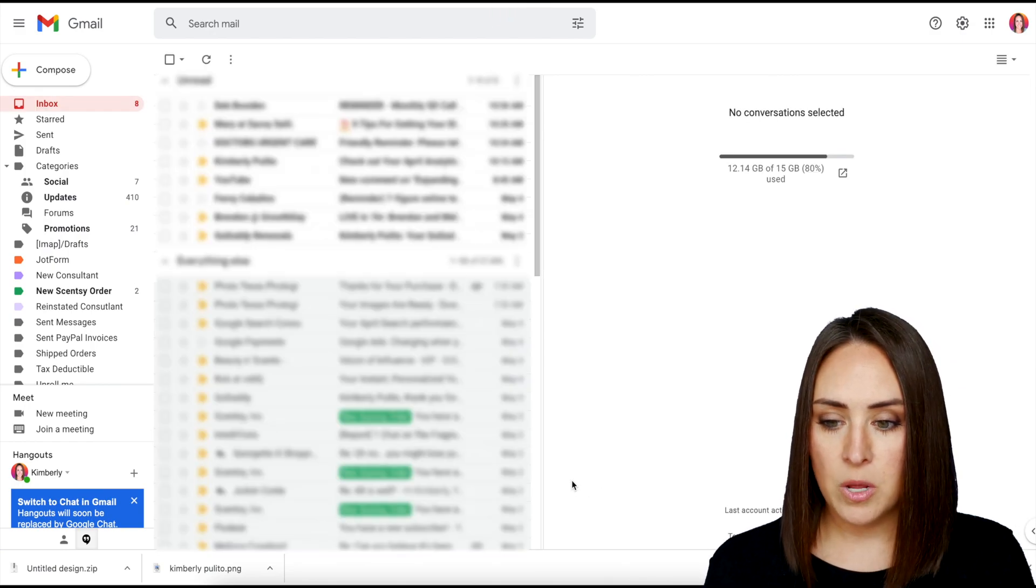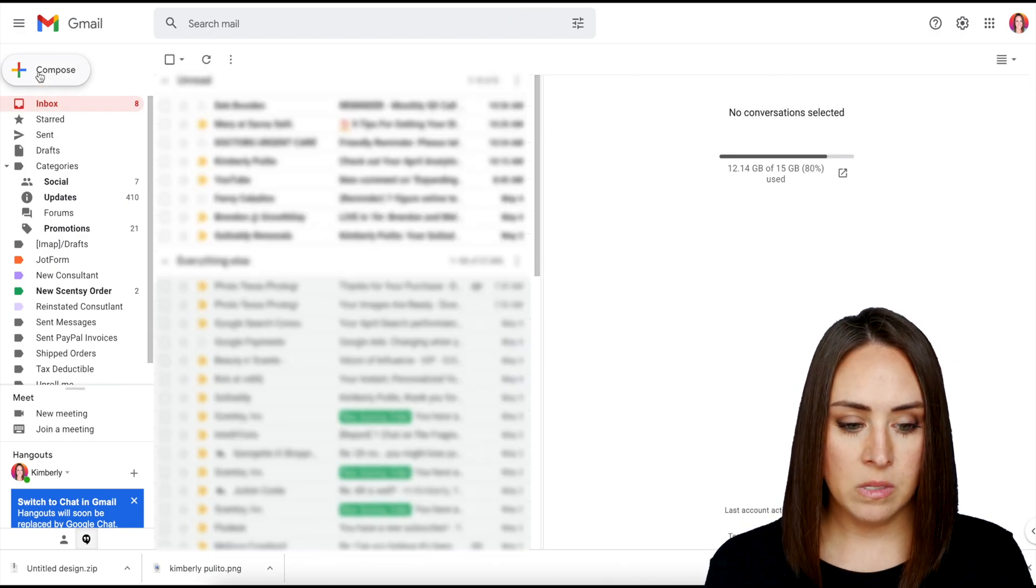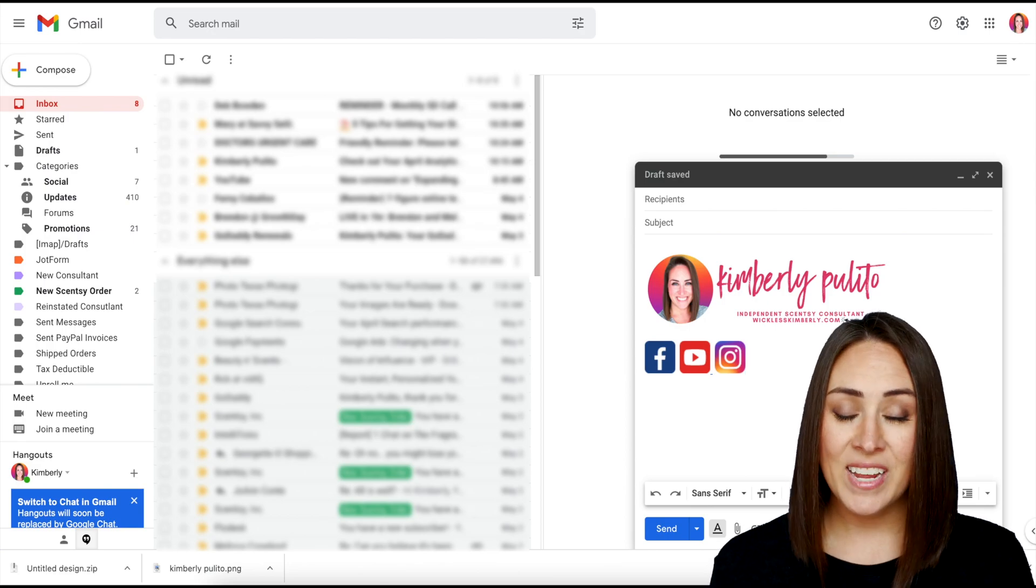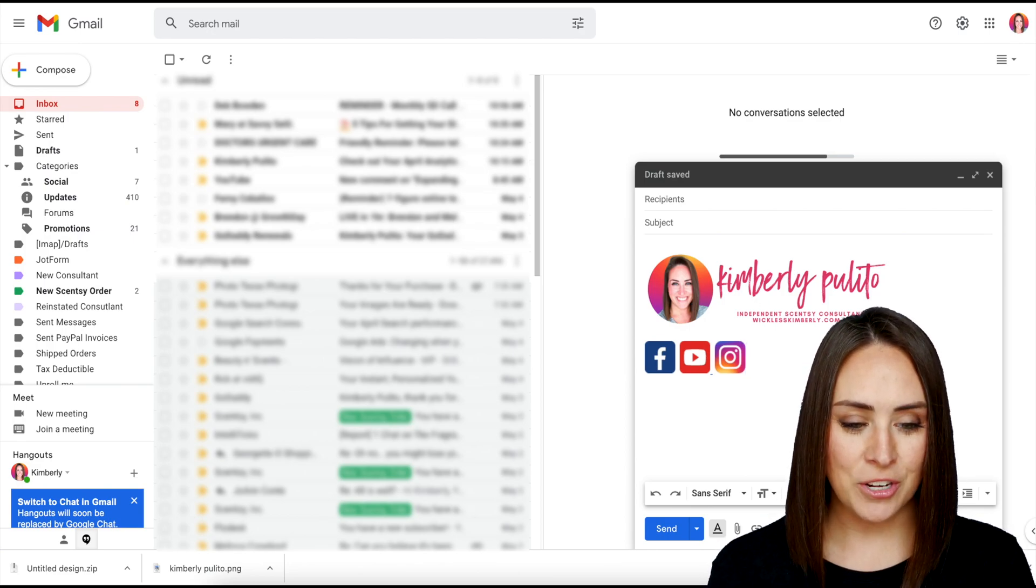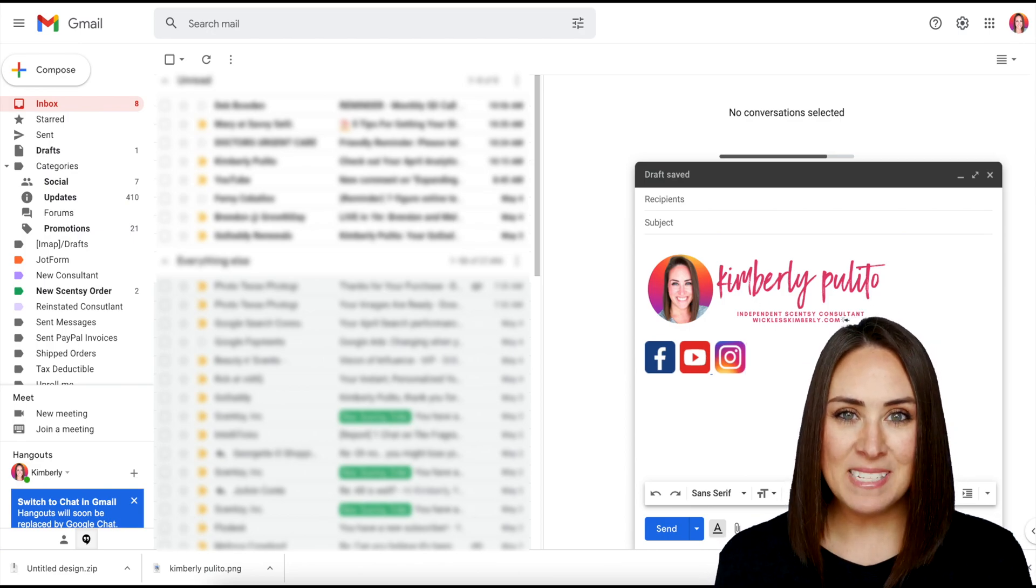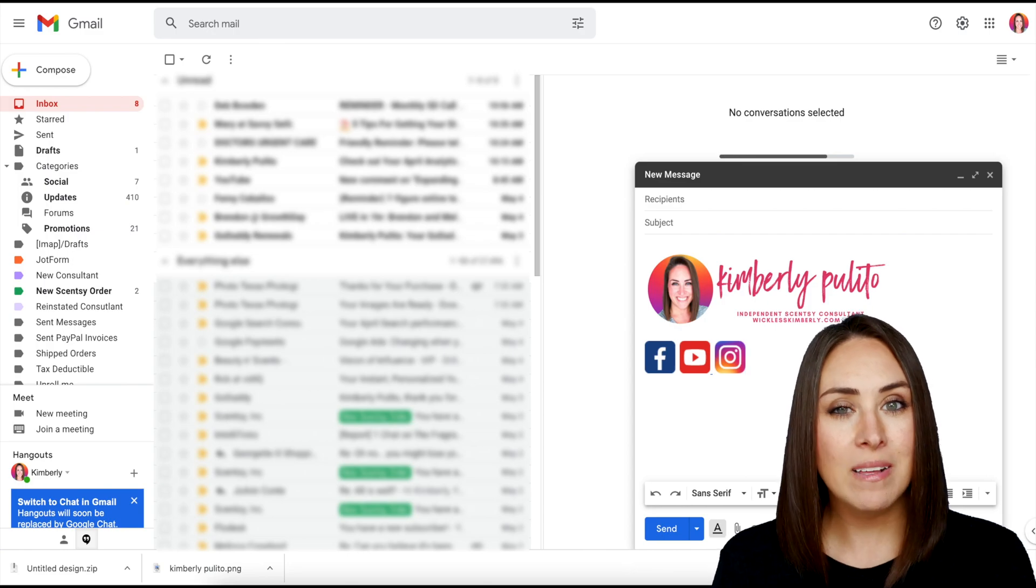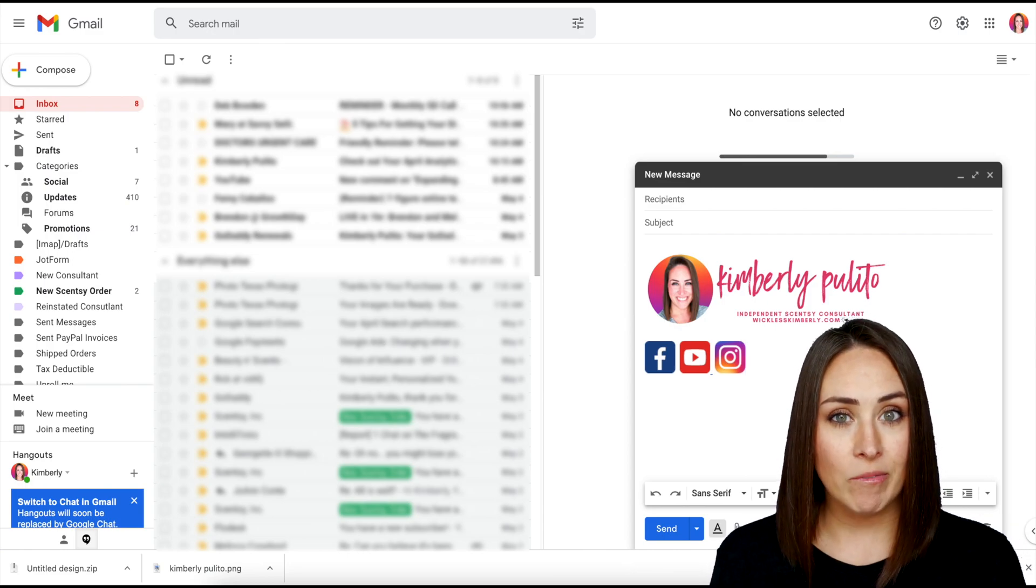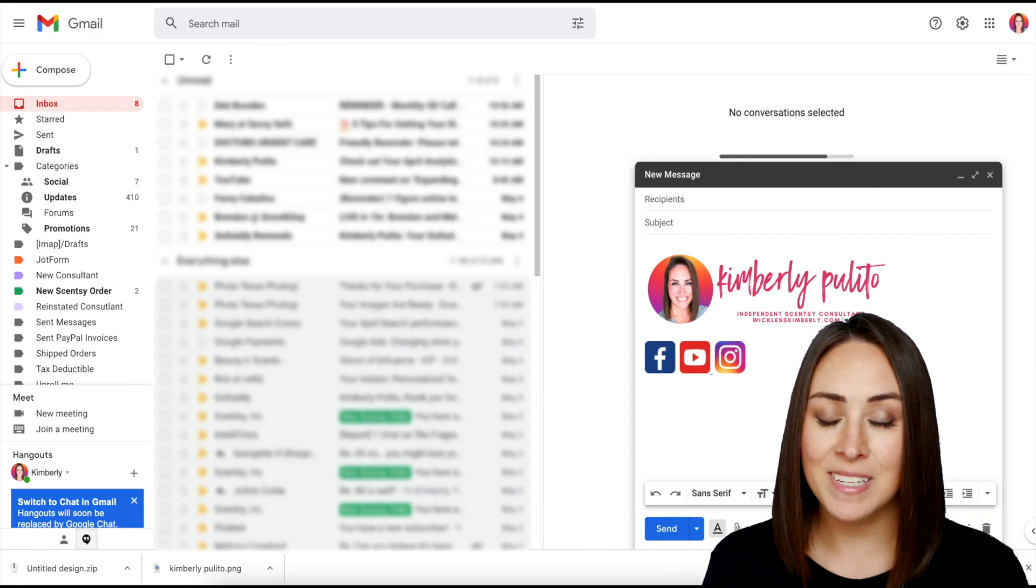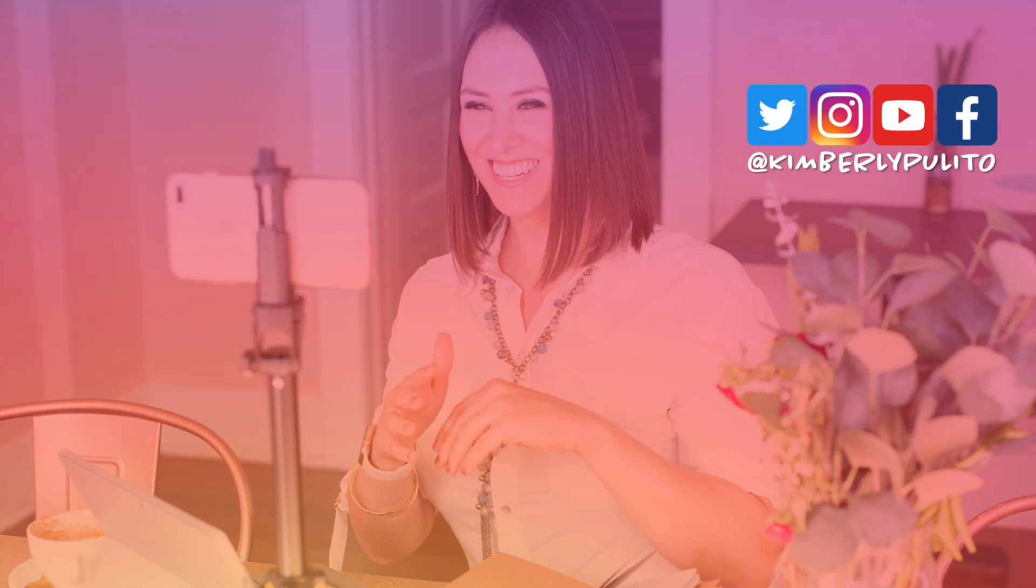Also let's compose. And there is our clickable signature. And it's as simple as that. If you have any questions about creating your own clickable email signature within Canva, please let me know. And I'll see you next time.